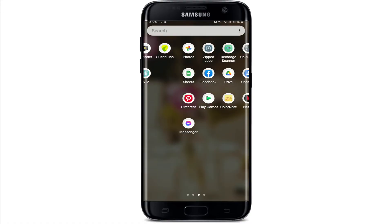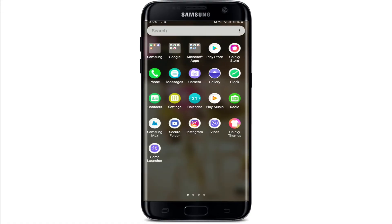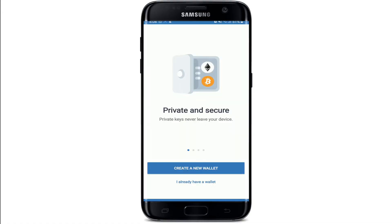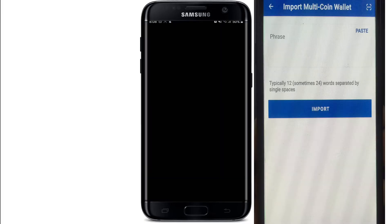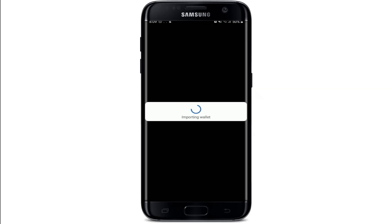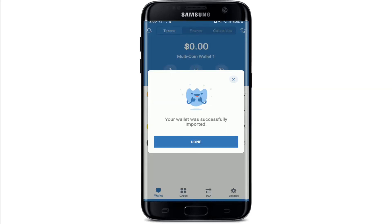Once it's downloaded, tap open the app and from the very first interface, tap on 'I already have a wallet.' Tap on Multicoin Wallet. Now you'll need to enter the phrases that you copied during the signup process. Simply copy the phrases and paste them in the box, and as soon as you're done, tap on Import. You have successfully logged in to Trust Wallet.